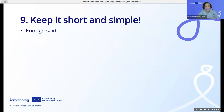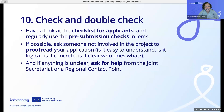Number nine: keep it short and simple — enough said. Number ten: check and double check. Have a look at the checklist for applicants and regularly use the pre-submission checks in GEMS. If possible, ask someone not involved in the project to proofread your application. Is it easy to understand? Is it logical? Is it concrete? Is it clear who does what? And if anything is unclear, ask for help from the joint secretariat or regional contact point.